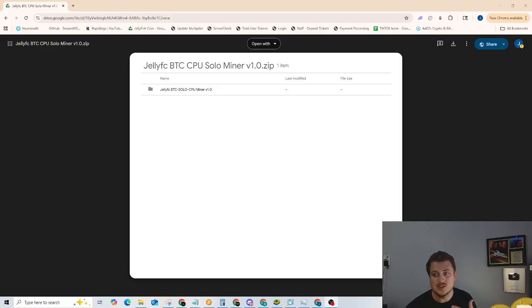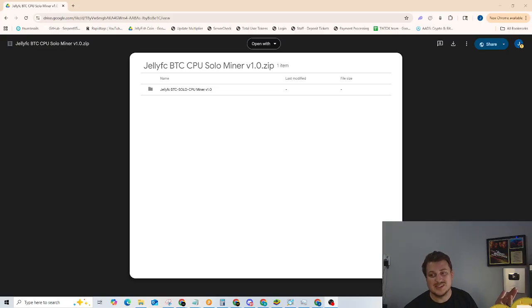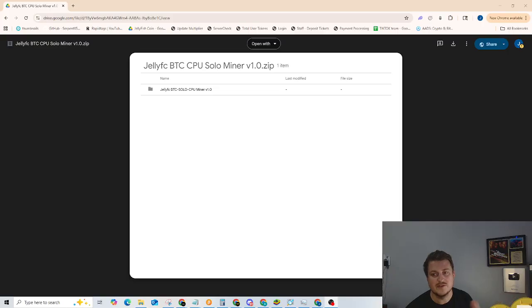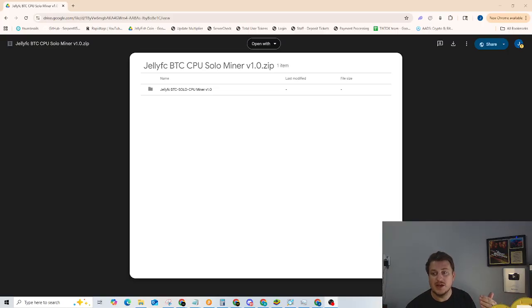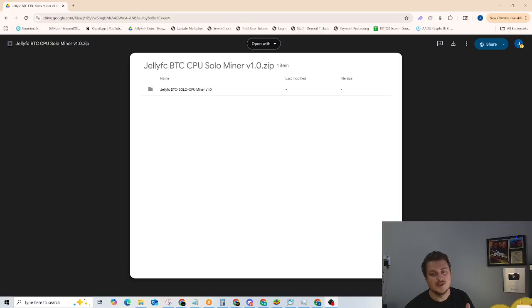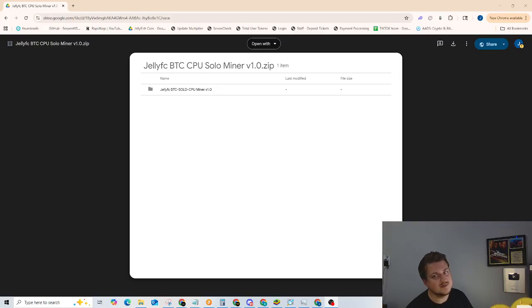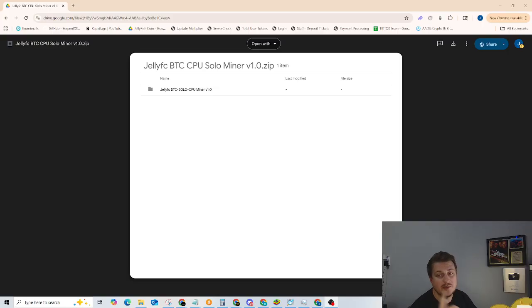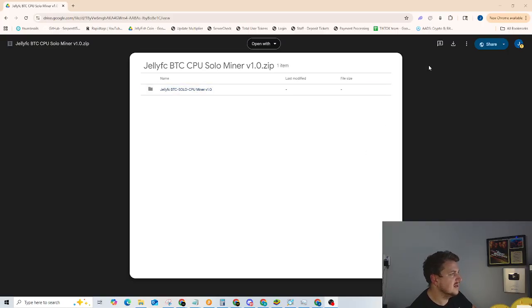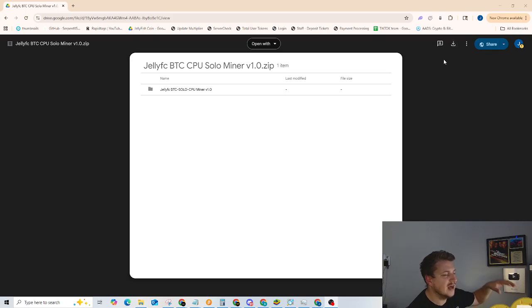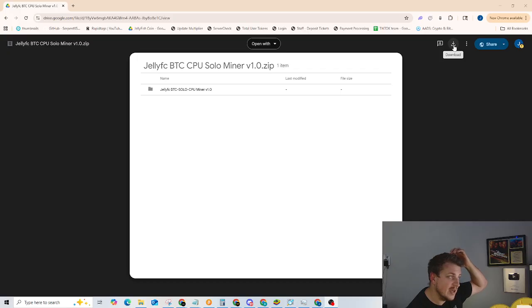It doesn't look like there's been any development on CPU miners for Bitcoin because CPUs have been irrelevant for years. They're just not efficient, but they don't have to be efficient if you're just trying to hit a solo block. You can still have that chance. Let's go ahead and download this. I made sure to make this Google Drive public.